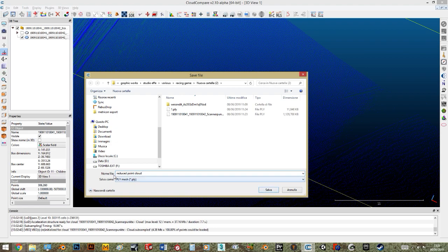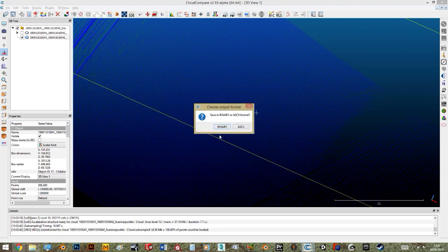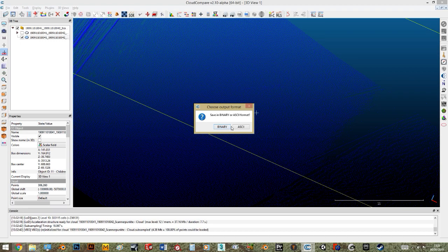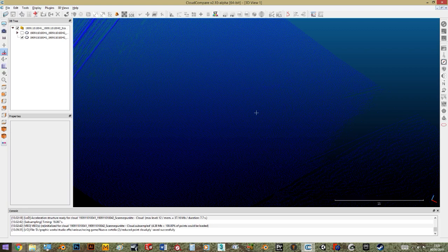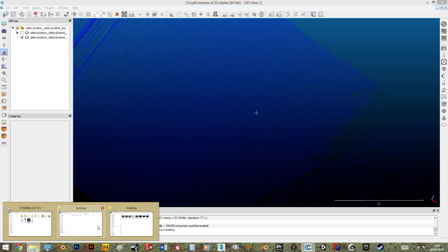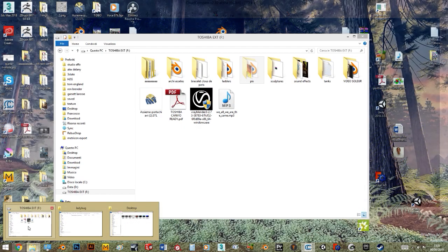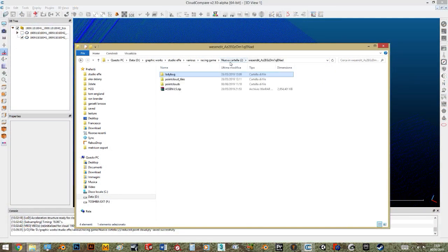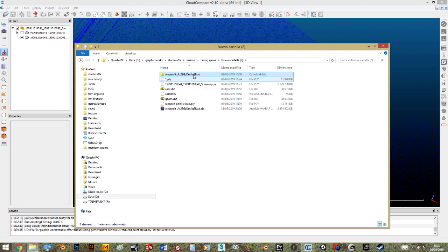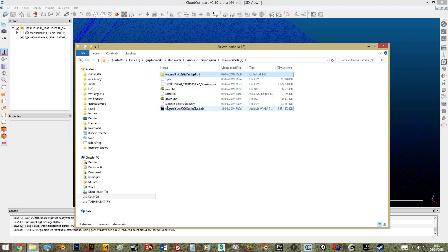We have this reduced point cloud we save in a folder. Blender has issues reading ASCII exports, so go for binary for both FBX and every format you want to export and import to Blender. The reduced point cloud is 30 megabytes - 100 times smaller than the other.